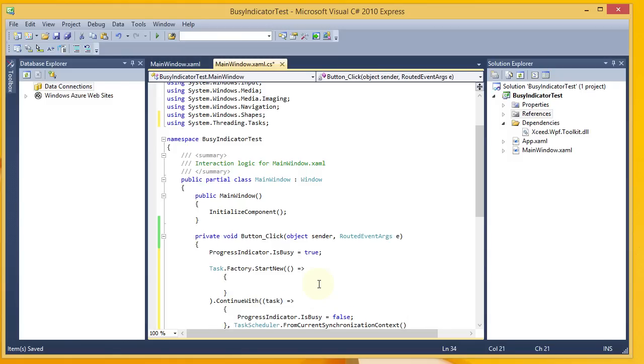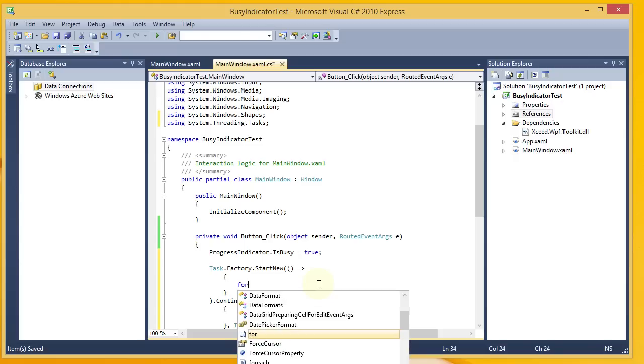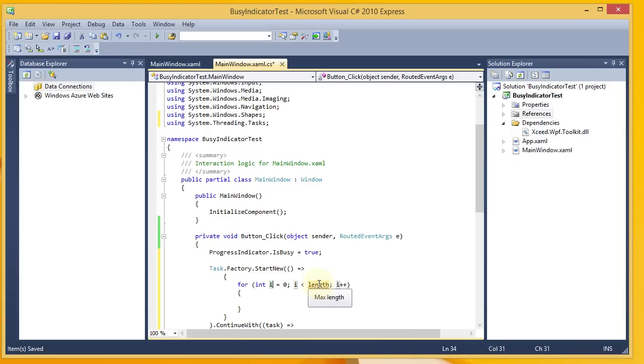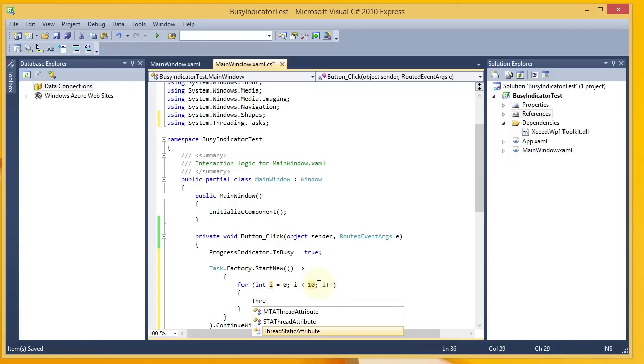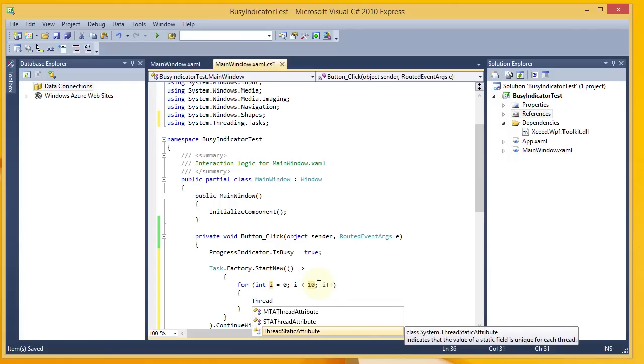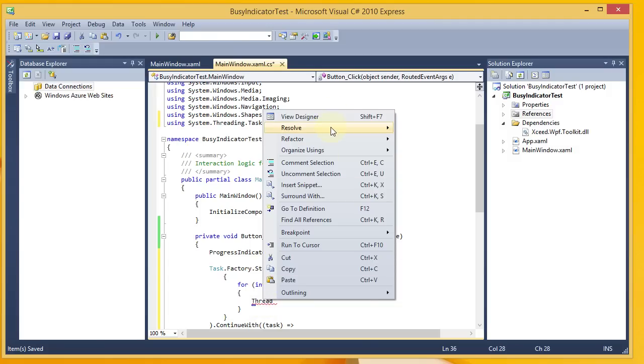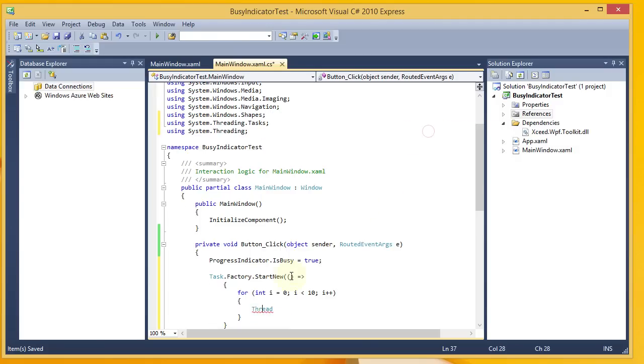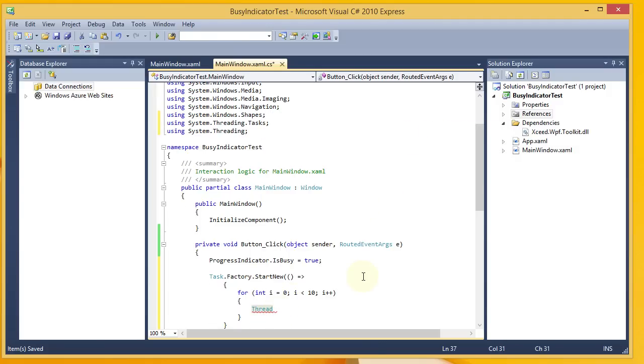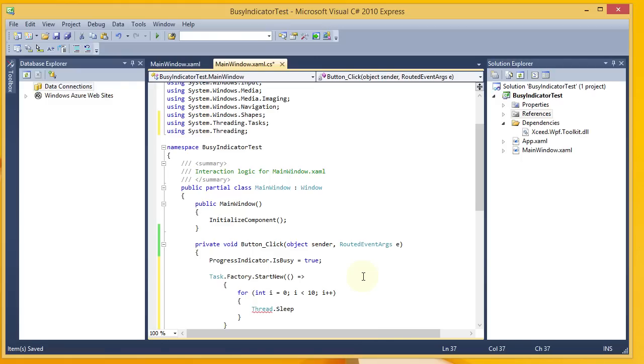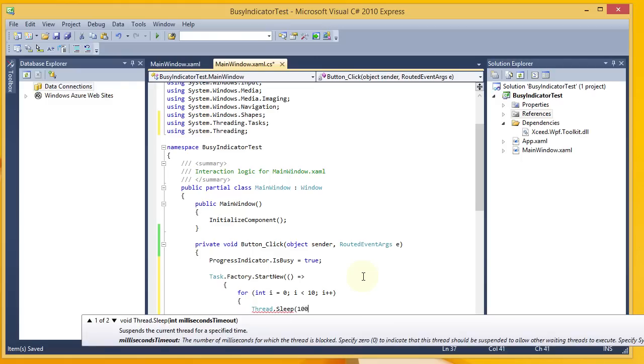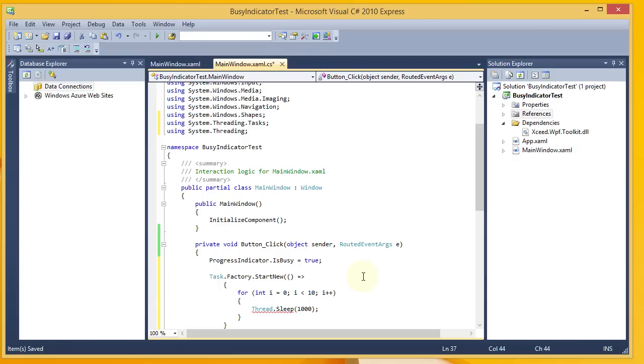And then inside my task, I'm going to set up a for loop. And what it's going to do is every second it's going to update the text on the busy indicator. I'm going to have a sleep statement that will delay the progress here. I have to add a using statement for thread.sleep to system.threading. I'm going to sleep for one second with each pass through this loop.